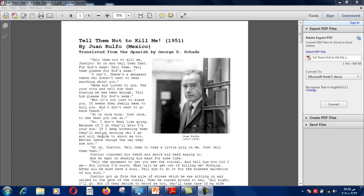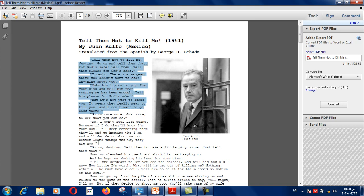So the story begins with a man begging another man called Justino to tell some men to spare his life, but Justino refuses. As for the structure, we don't know any of the men or events because the writer didn't give us any introduction — until we discover something about Justino. Let's continue reading. "Go on once more, just once, to see what you can do."